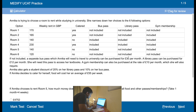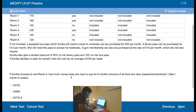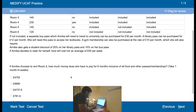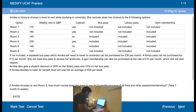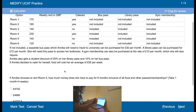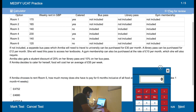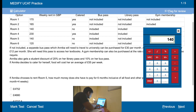The bus pass is 30 pounds a month, the library pass is 12 pounds a month, and the gym membership is 10 pounds a month. Student discount on the library pass and 10% on the bus pass. Cater yourself is 15 pounds per week. If Anika could choose to rent room five, how much did she pay for six months? Weekly rent is 140, so we need to do 140 times 24.